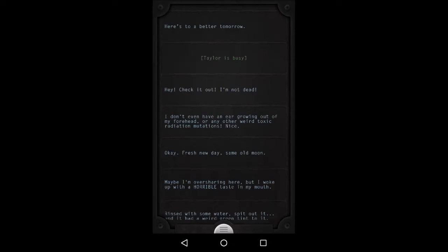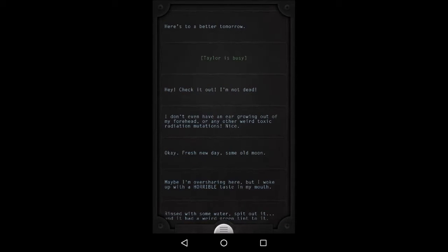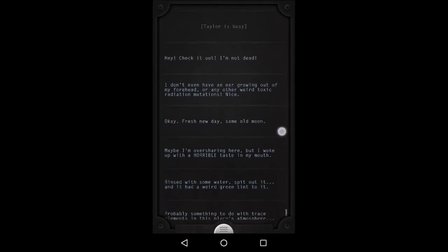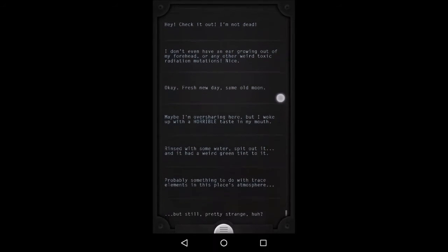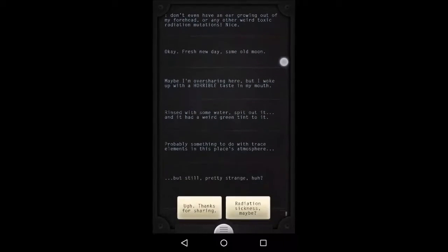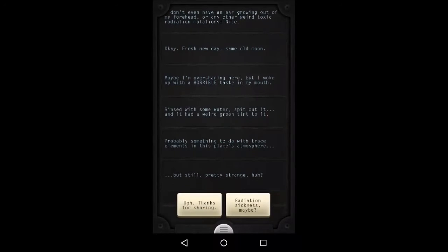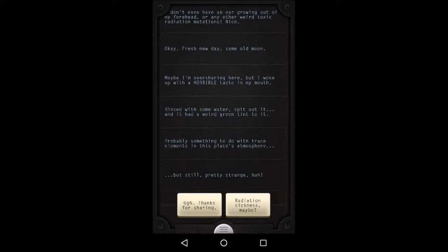Okay, fresh new day, same old moon. Maybe I'm oversharing here, but I woke up with a horrible taste in my mouth. Rinse with some water, spit it out. And it had a weird green tint to it. Probably something to do with trace elements in this place's atmosphere. But still, pretty strange, huh?